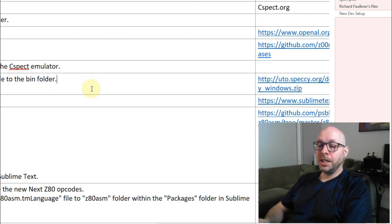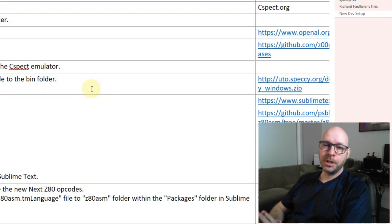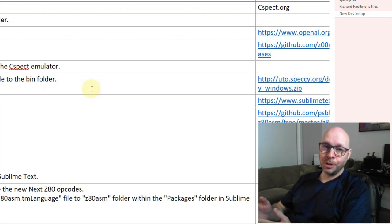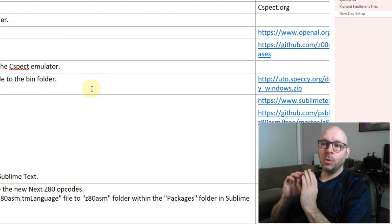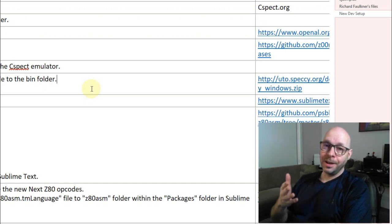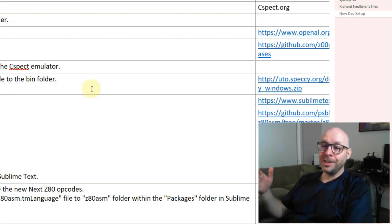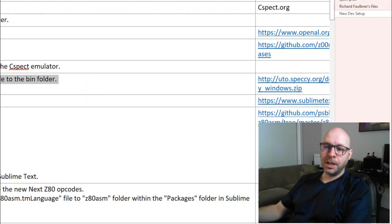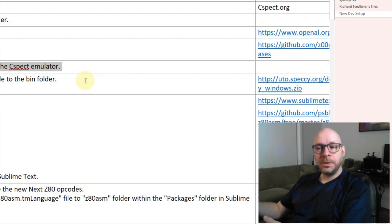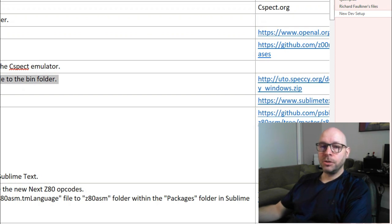This is taking a long time, but these steps are not difficult — we just have to be very careful to set up these folders properly and copy all the files where they need to be. By the end of this process you're going to be happy to have this development environment installed because it's actually really slick once it's working. The next instruction says 'download HDFMonkey and extract hdfmonkey.exe to the bin folder'.